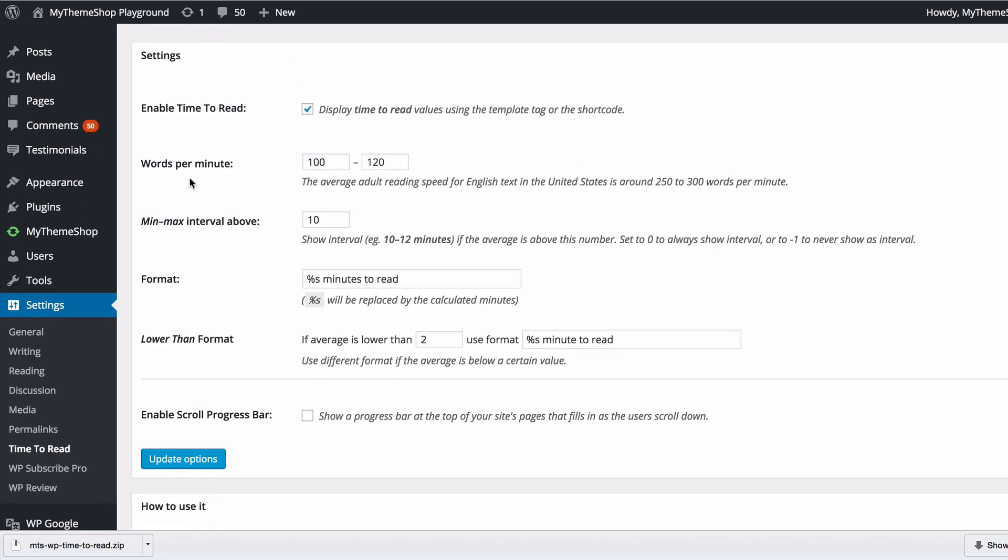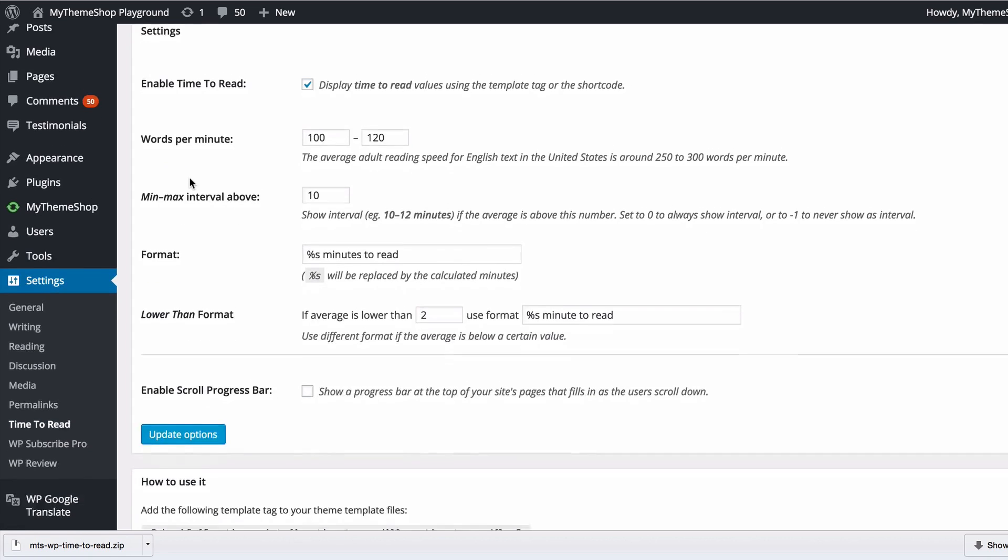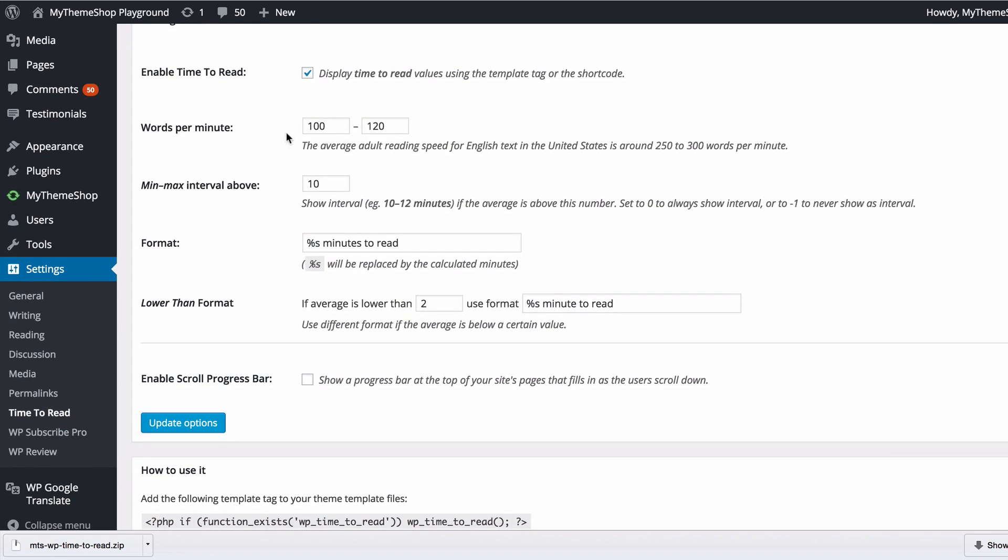First, you want to estimate how many words per minute your readers are going to read. The average adult reading speed for English text in the United States is around 250 to 300 words per minute. You can set a range here to account for your readers' different reading speeds.